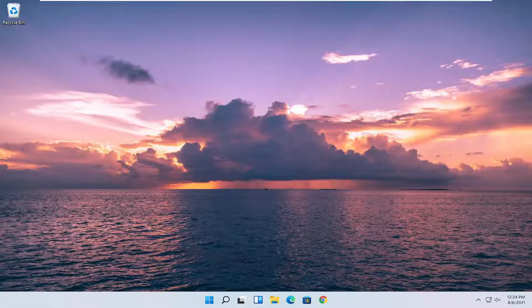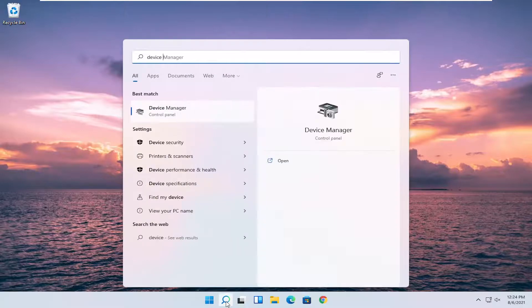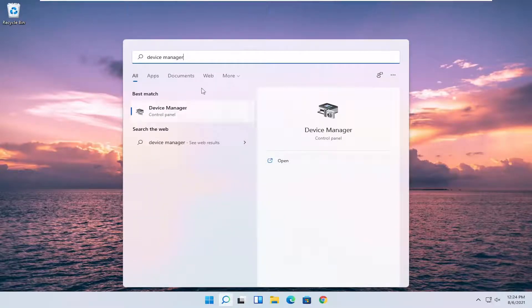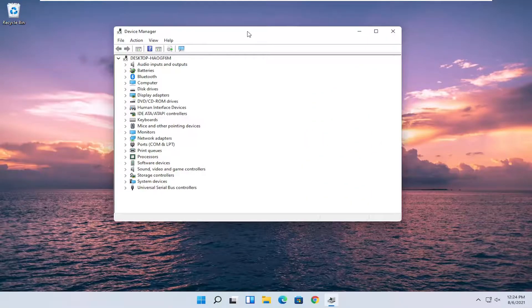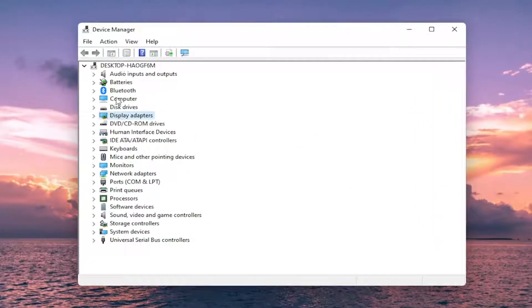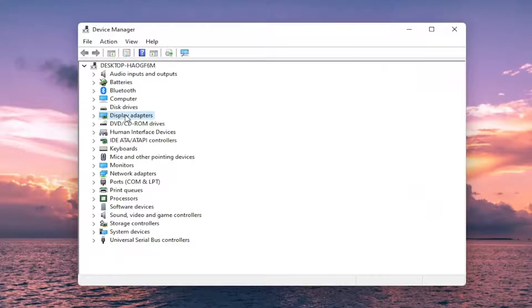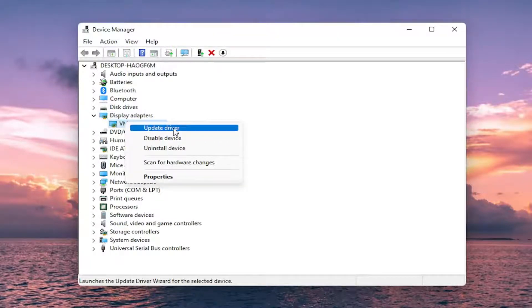Another way, if you want to manually update drivers, you can go ahead and open up the search magnifying glass and type in Device Manager. The best result should come back with Device Manager. Go ahead and open that up and you can either double click or expand any of the drivers you want to update, then right click on the respective driver and select Update Driver.